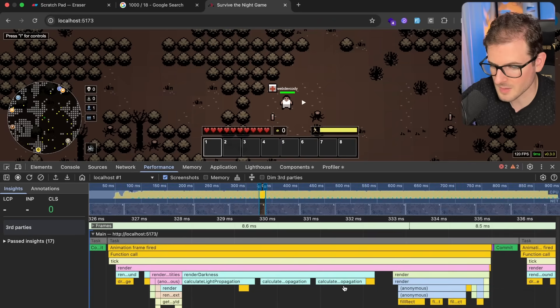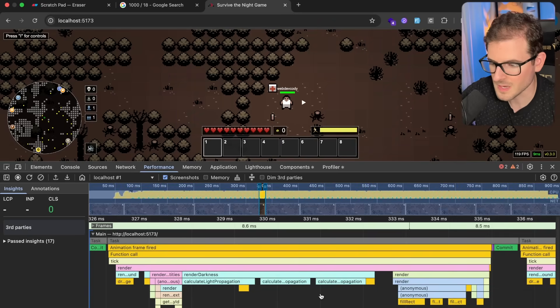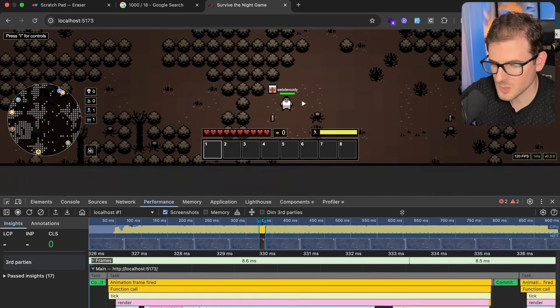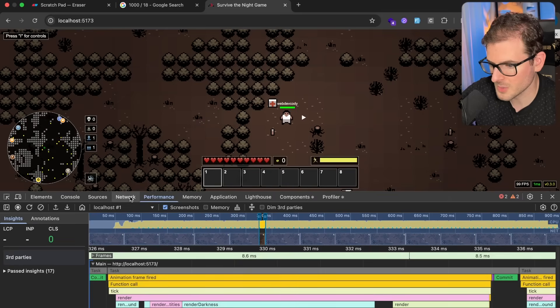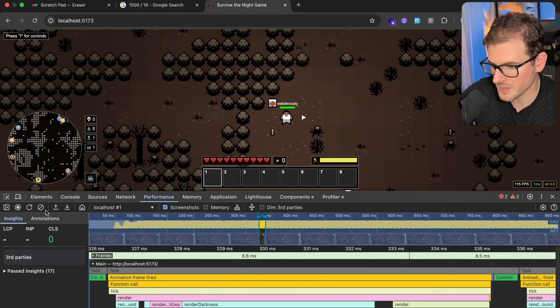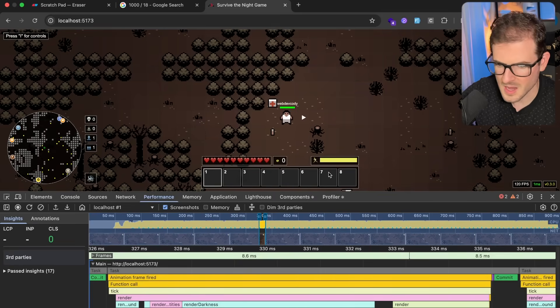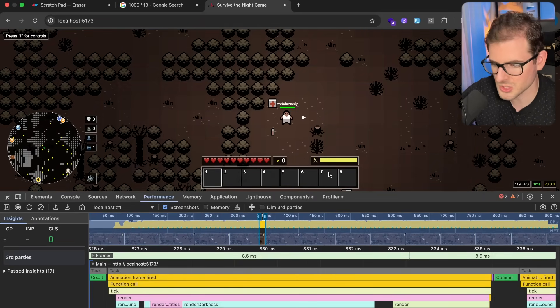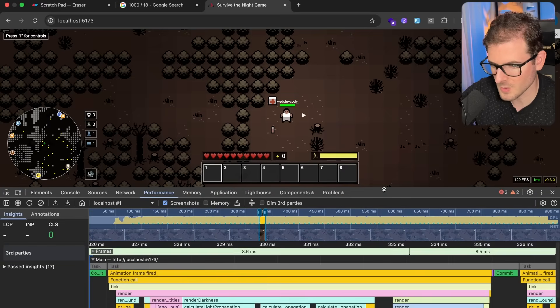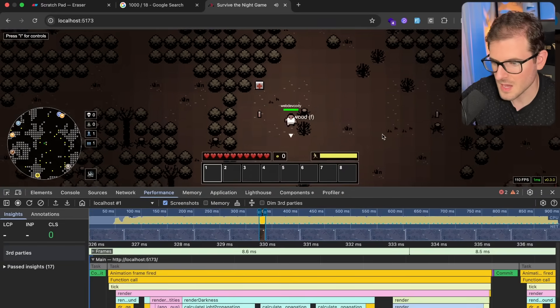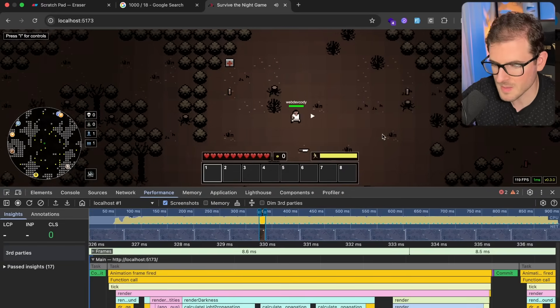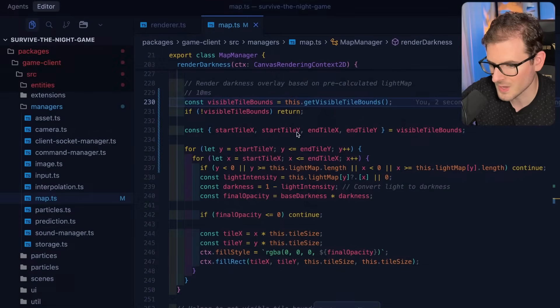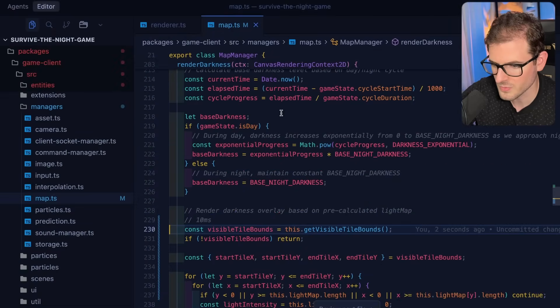But we did shave off a ton of the time on that other double for loop and that's a big win. And so anyone who has a weaker computer can hopefully play the game now. And we could get this committed and pushed to production so that we can at least have a nice playable game. But there's still more stuff we can kind of try to improve.